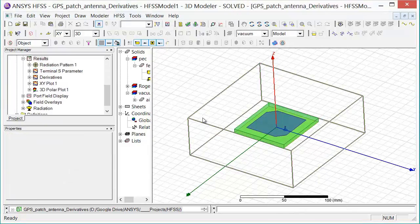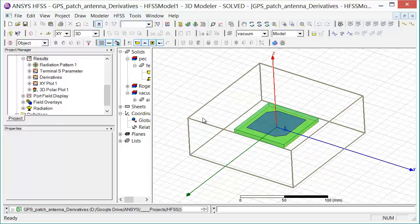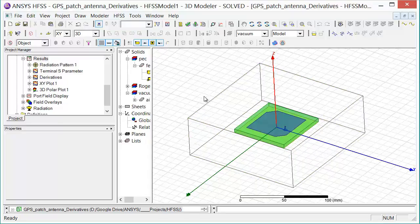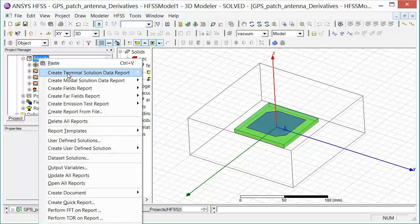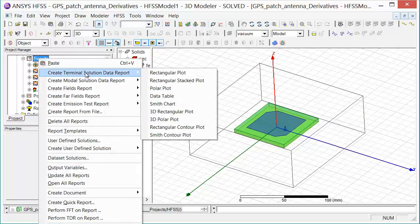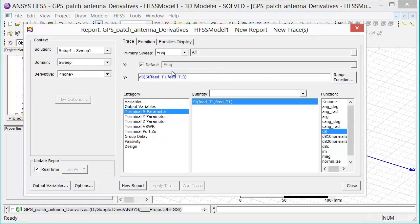There are essentially two different ways to examine the outputs of an analytic derivative simulation. The first is to create a report with all the sensitivity information on one single graph. So to do that, we right click on Results, Create Terminal Solution Data Report, Rectangular Plot.